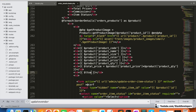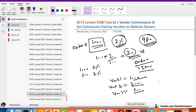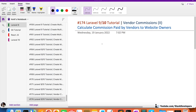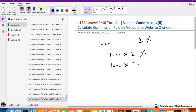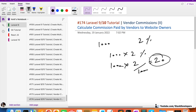The commission calculation is straightforward. For example, if the total price of an item is 1000 and the commission is 2%, then: 1000 × 2 / 100 = 20. So 20 is the commission that the vendor is required to pay for this order item. We apply the same formula: total_price × getVendorCommission / 100.